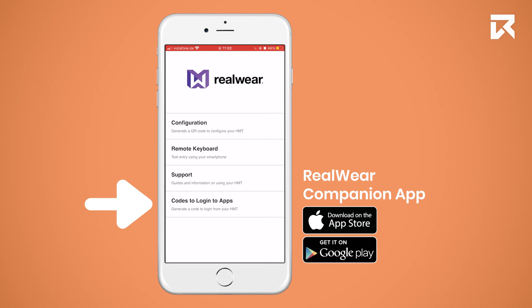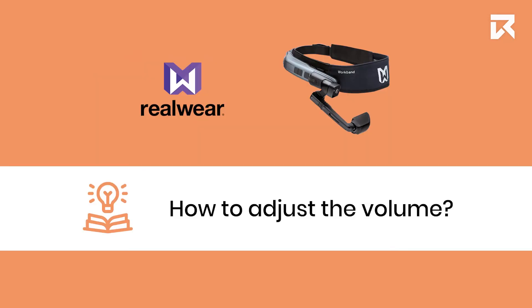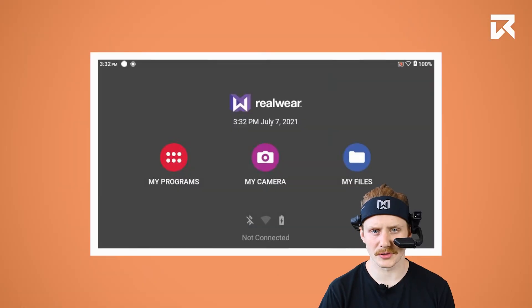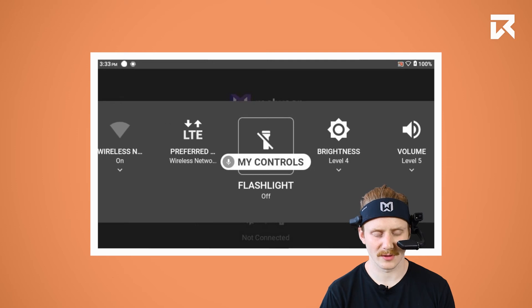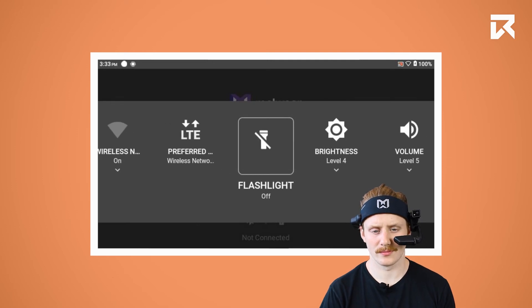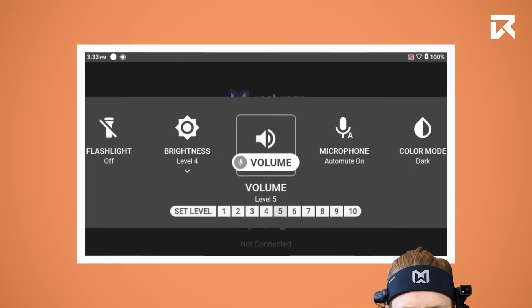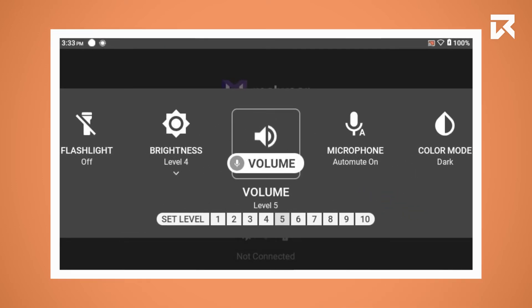The last category is Codes, used to log into apps. However, this feature is currently only supported by Cisco Webex.